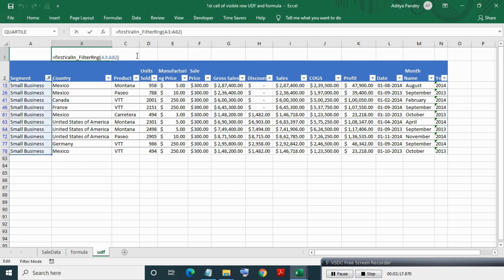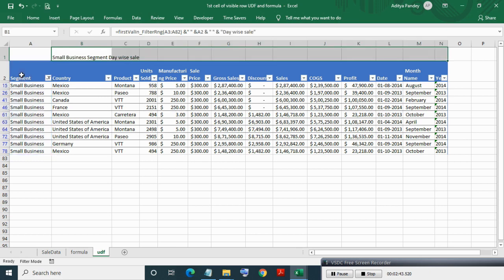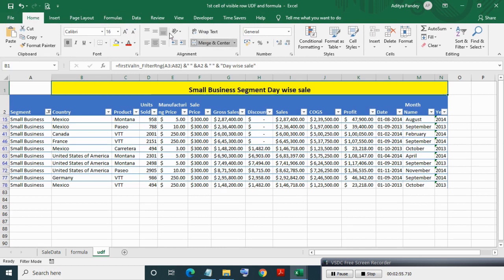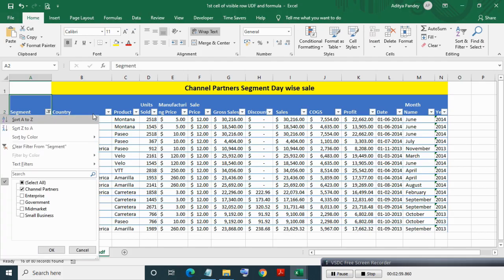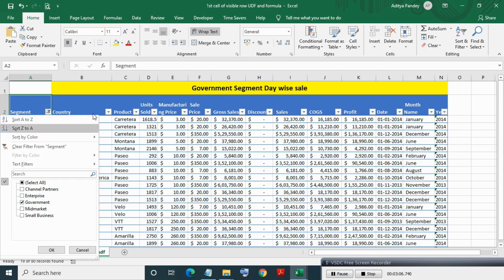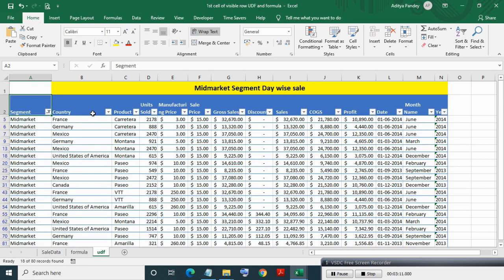Now writing complete table heading and doing some formatting. After this, you can see dynamic change of heading after filtering segment column. In description, file download link is provided. Thanks for watching.